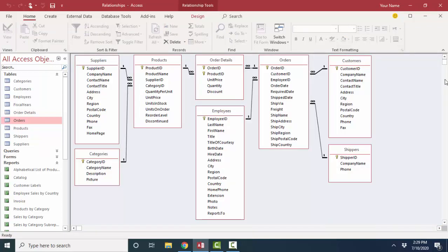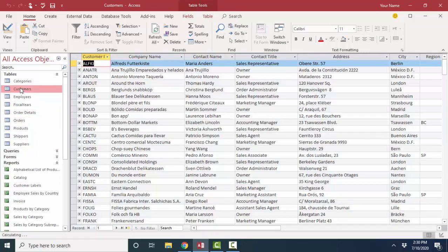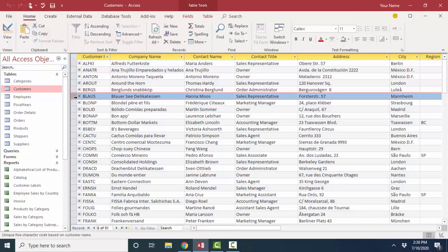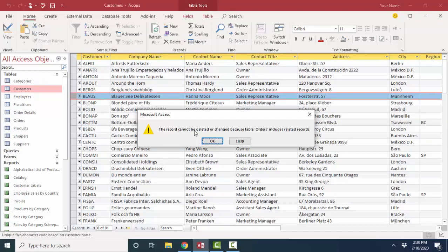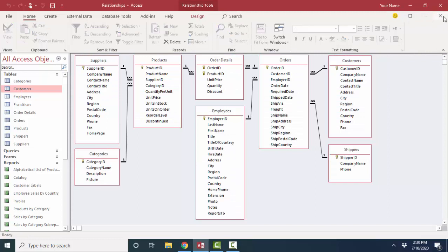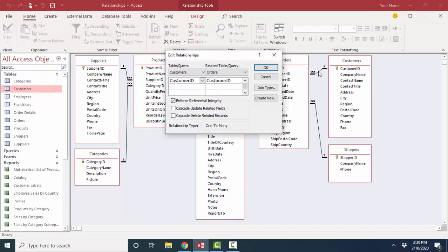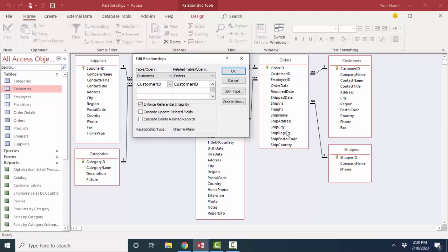The other way you could potentially create an orphan is if you deleted a record out of the customers table, because any orders related to that customer ID would now be orphaned. Referential integrity will also help prevent this. I'm going to click to the left of a record, tap the delete key, and I'm being told this record cannot be deleted or changed because the orders table includes related records and we don't want those orders to become orphaned. I'll click OK and close this table — that's the beauty of referential integrity. It prevents the creation of orphan records, where a record in the many table has a foreign key value that does not have a match in the one table.